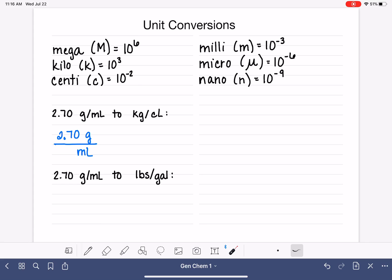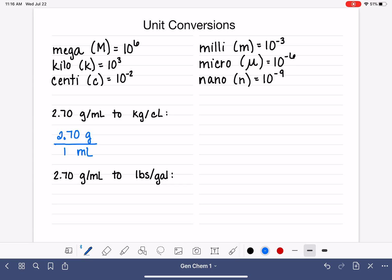For some students who are uncomfortable having just a unit on the bottom of a fraction with no number, you can put a 1 there because, of course, putting a 1 there doesn't do anything mathematically.